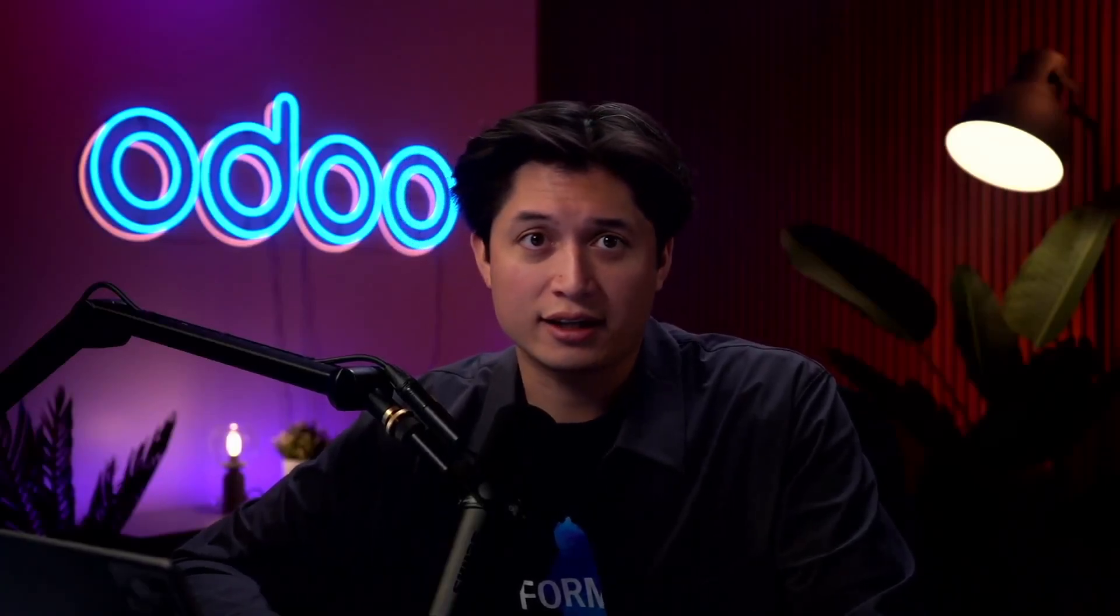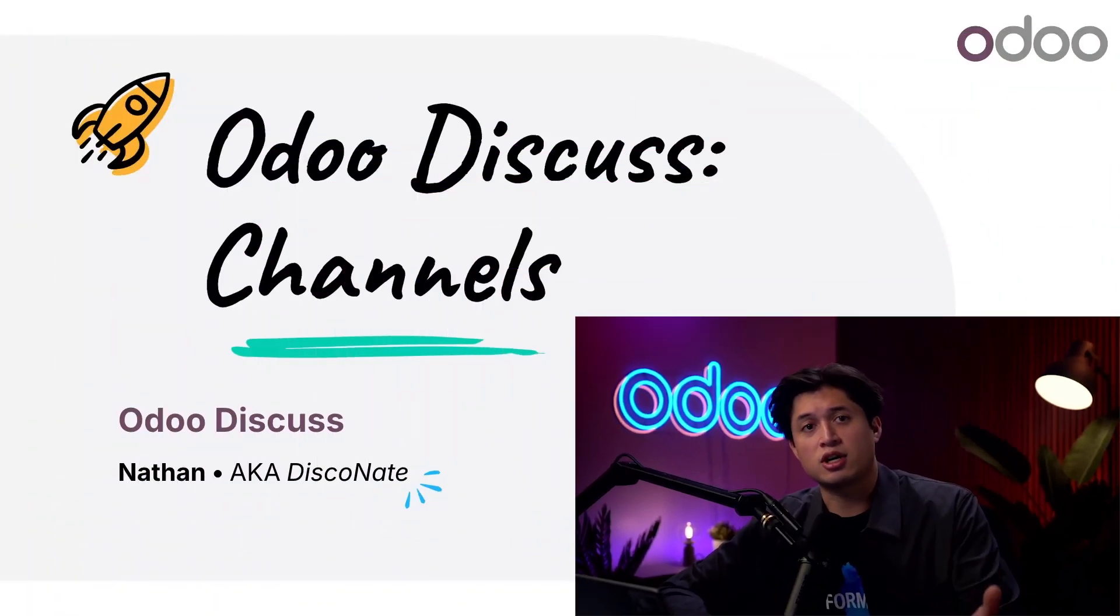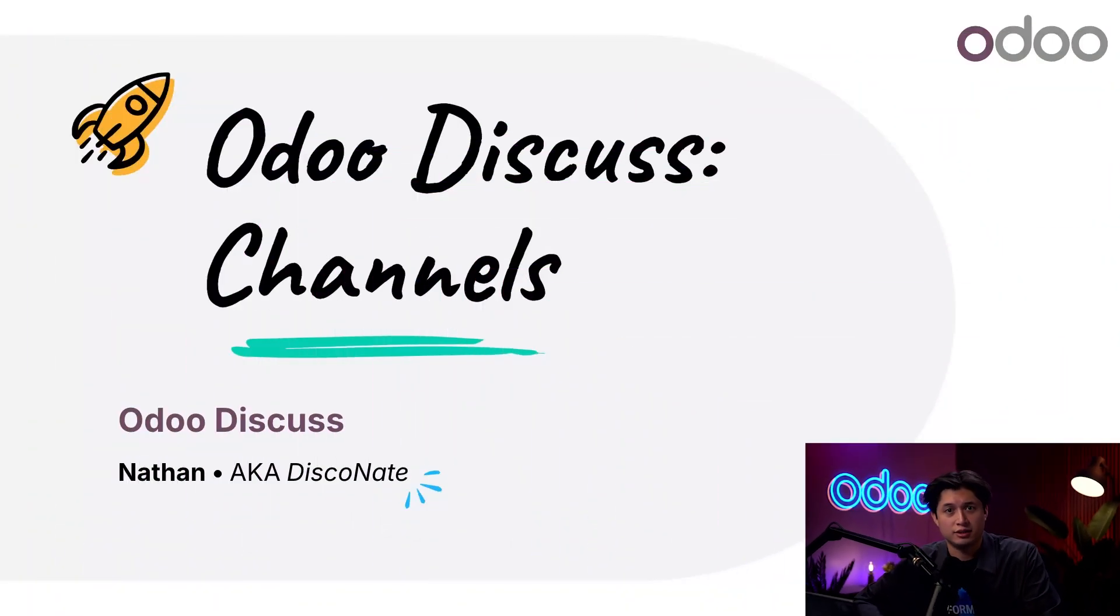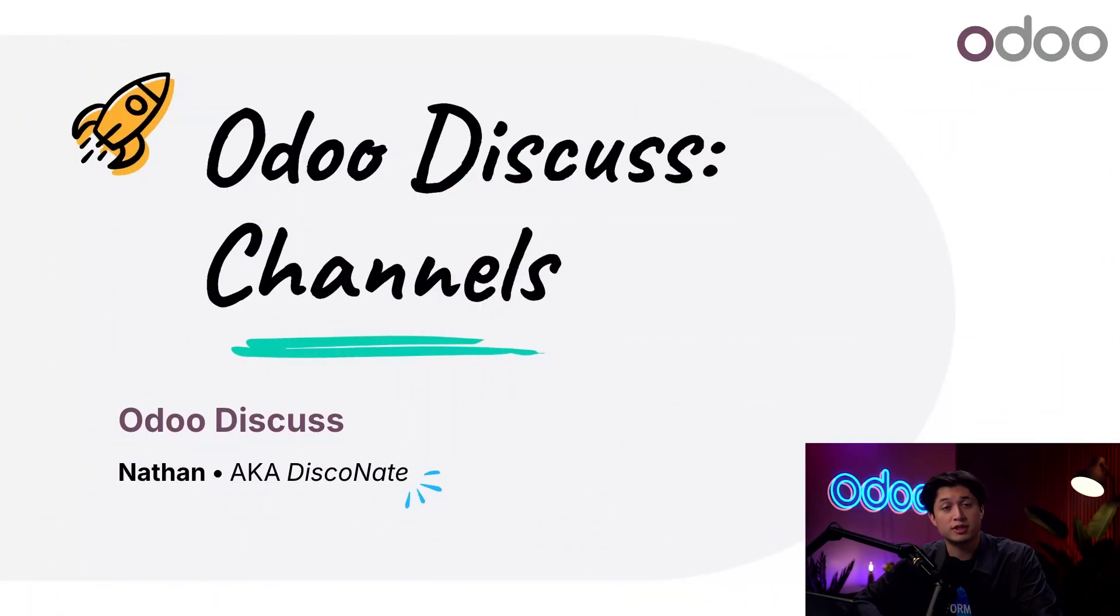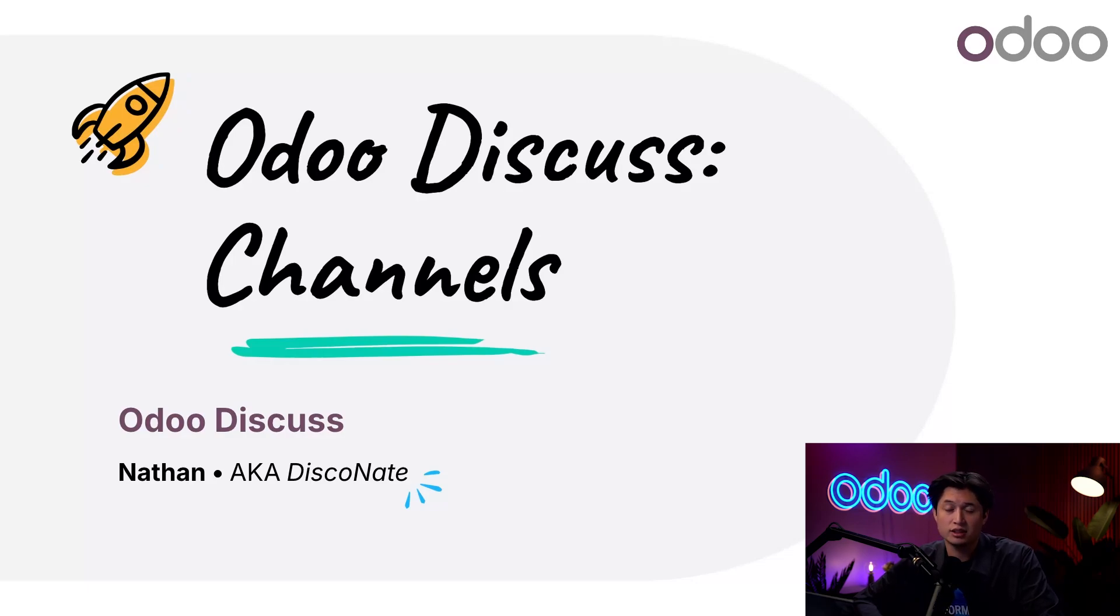What's going on Odooers and welcome back. So let's talk about staying connected because no matter how big or small your team is, clear communication is key.